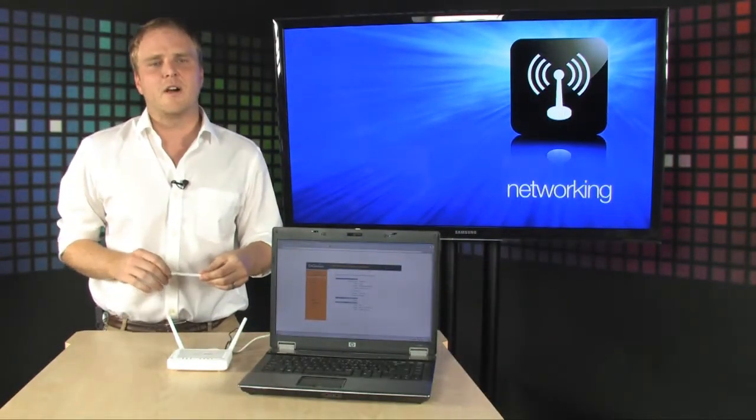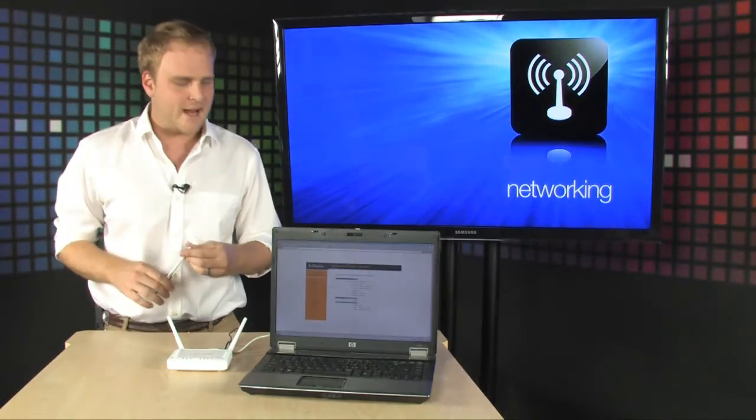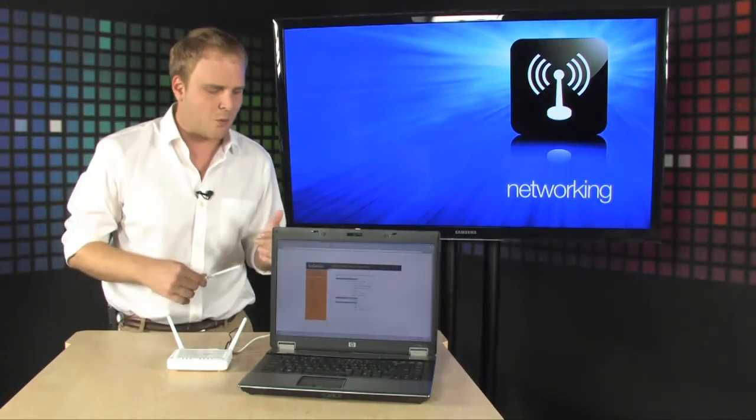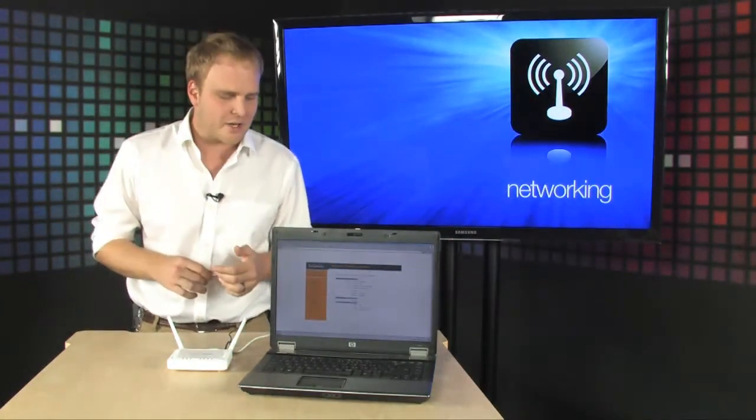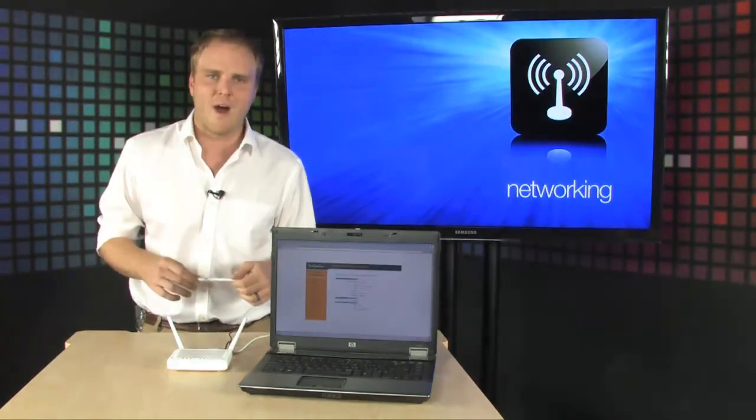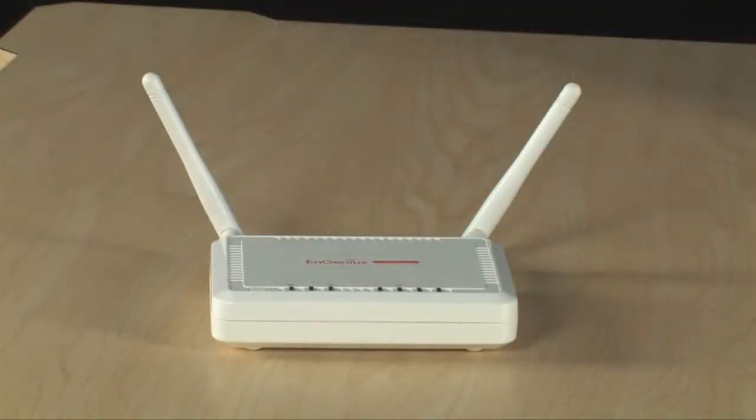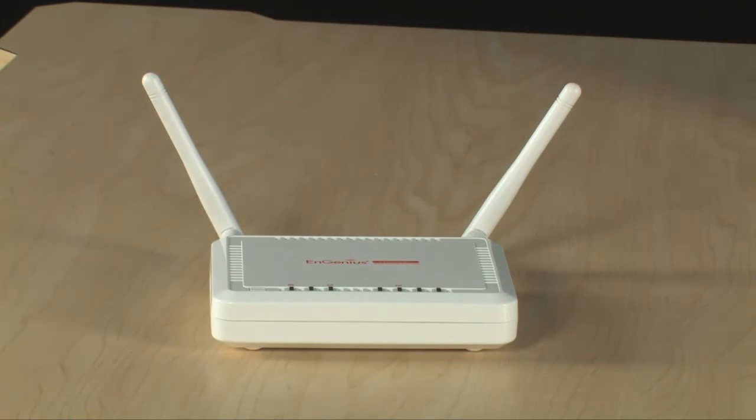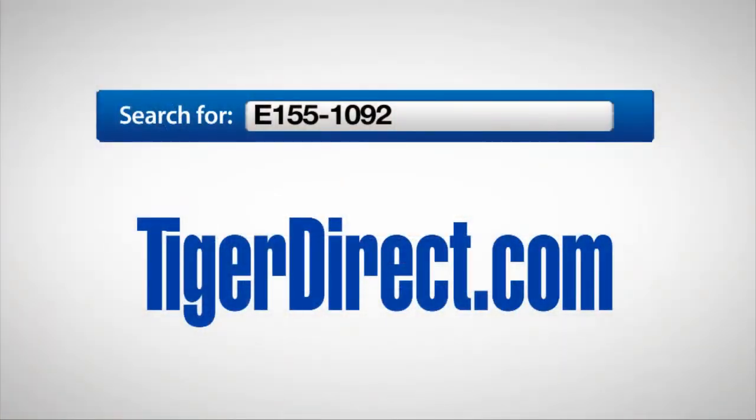You've got to check this out. Really cool stuff from EnGenious—the EnGenious 300 megabit per second Wireless N Range Extender. To get more information, go to TigerDirect.com and search for E-155-1092.